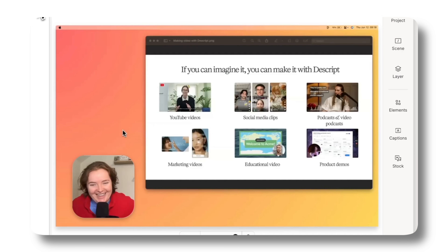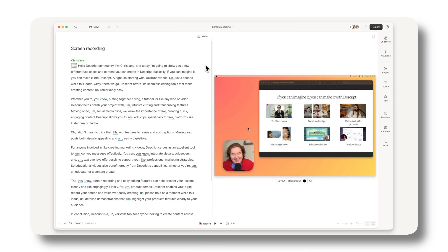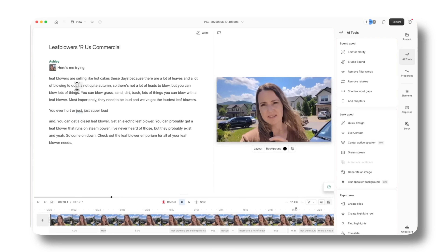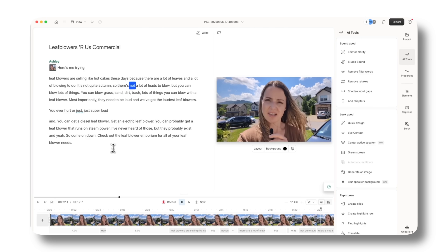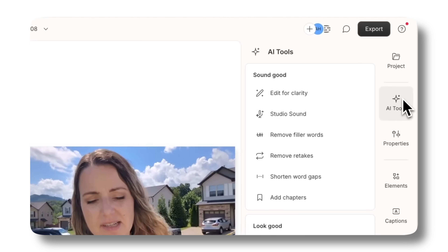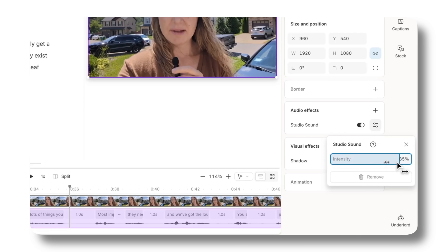Screen recordings are also very handy — there's a built-in screen recorder that lets you capture your screen or webcam and start editing immediately. When it comes to AI audio enhancements, you can edit for clarity automatically, which finds and cuts filler words and ramble, and it can also instantly remove any repeated or bad takes.